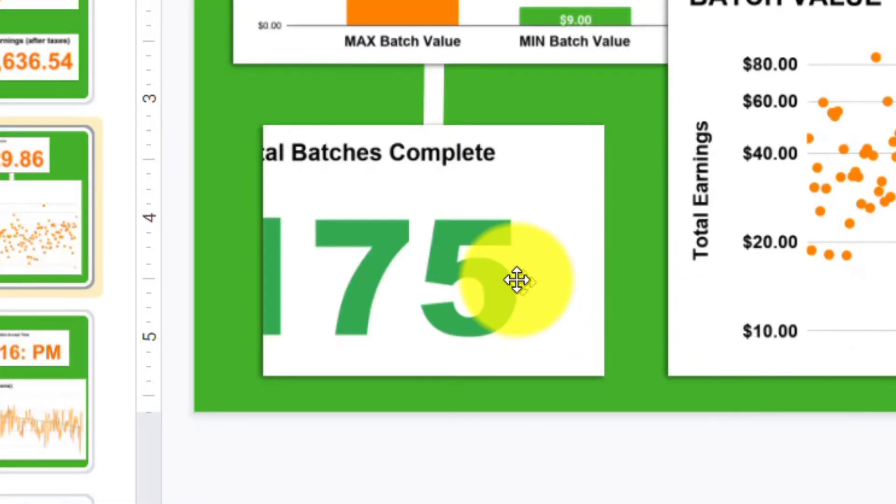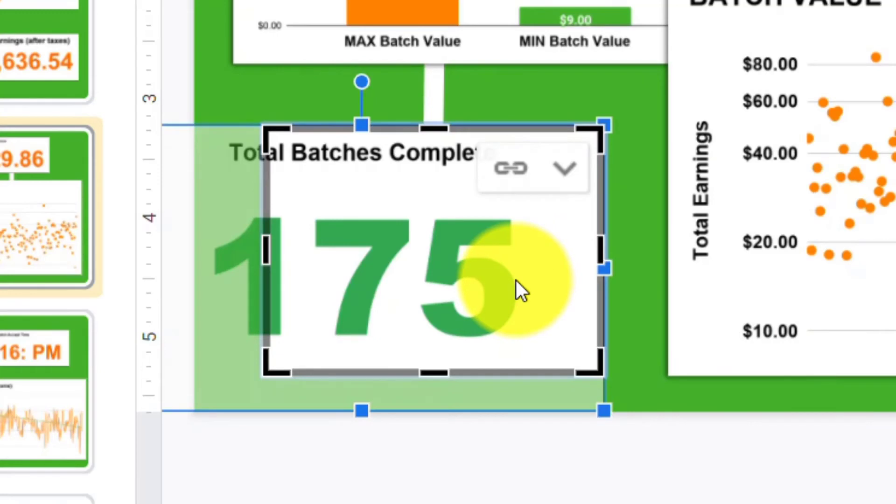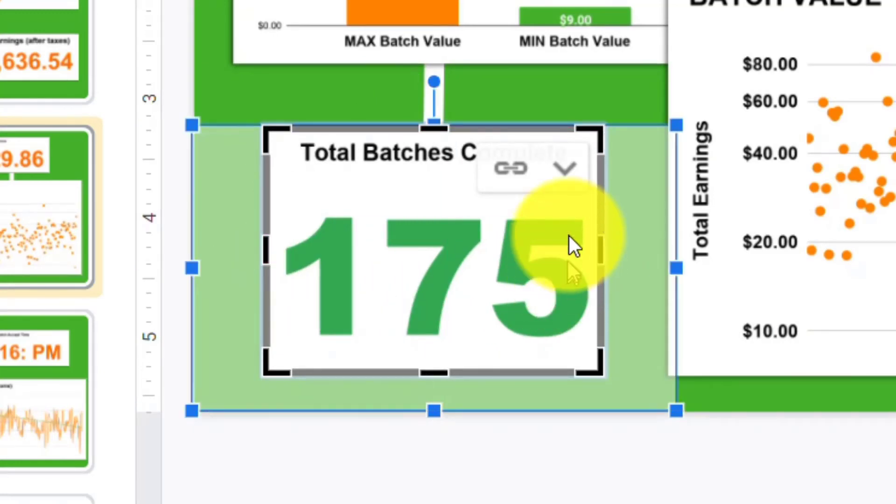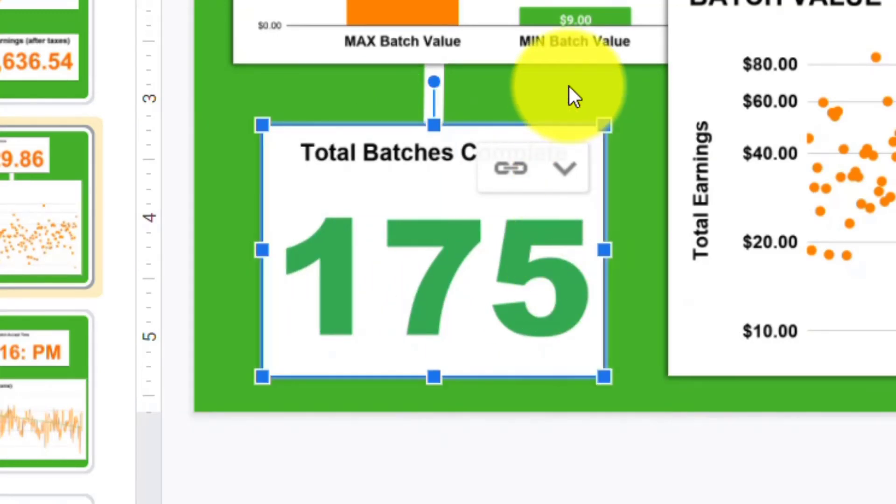Now, you might see some formatting differences, and you'll want to go ahead and double check those and adjust these charts as necessary.